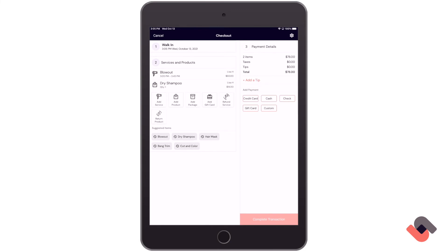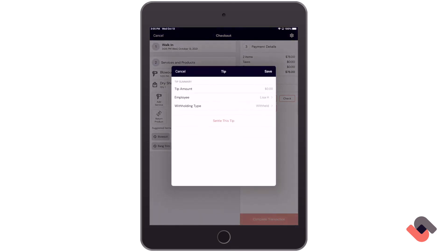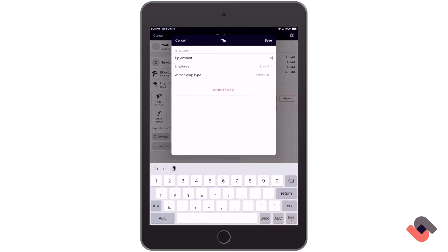You may also add a tip to this transaction. To add the tip amount, click add a tip and then enter the amount.